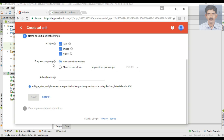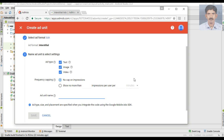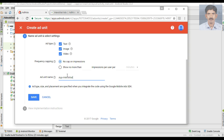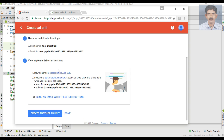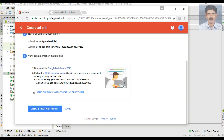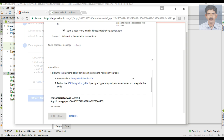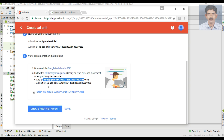This is the frequency capping — 'no cap' means the number of interstitial ads displayed per unit time. You can customize it here; if you select this option you can customize the number of ads displayed per minute. No filtering is needed here. Now specify the ad unit name — I name it 'app interstitial' and save it. Just like a banner ad, here we also have an ad unit ID that we have to place in our Android application. This is the application ID, and here is the ad unit ID.